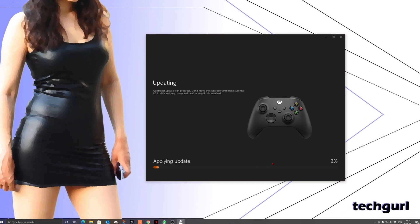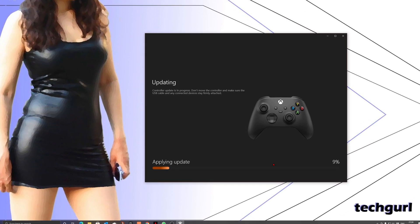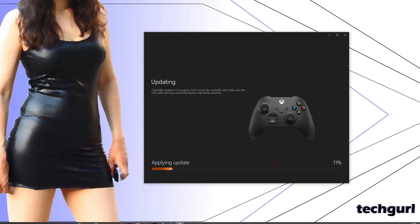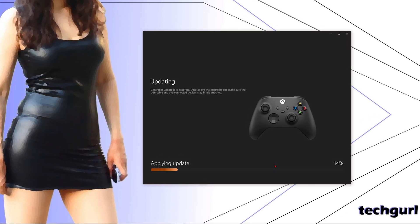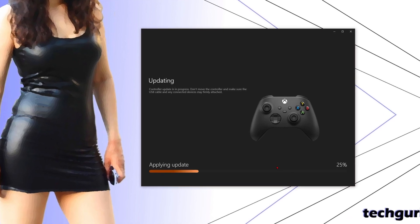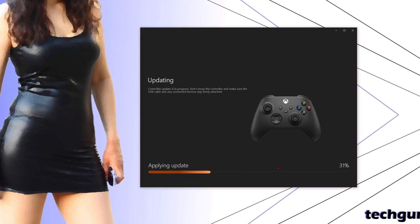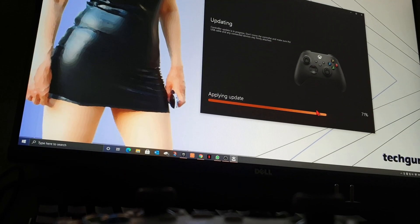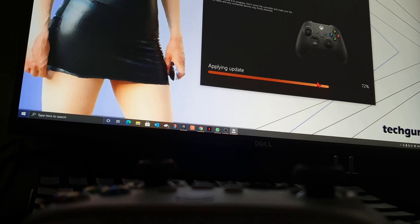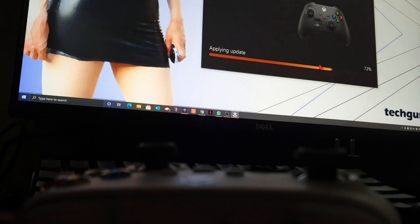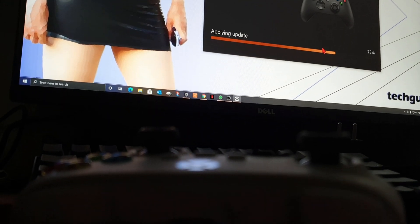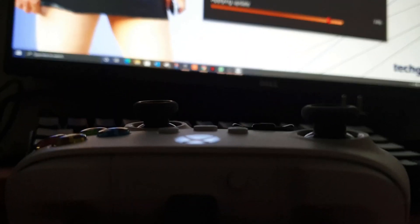Recently Microsoft has released a new update to address the controller disconnection bug. So it's highly recommended for you to go ahead and see if your controller needs an update as well.